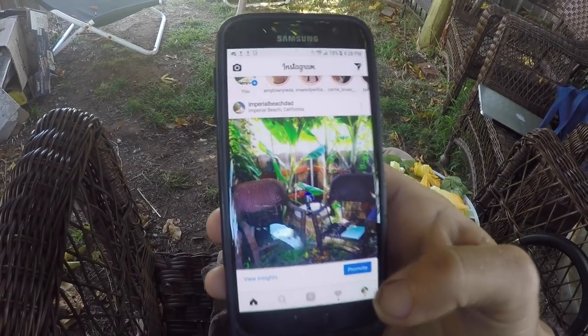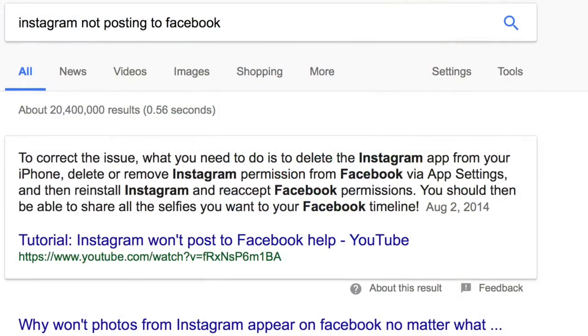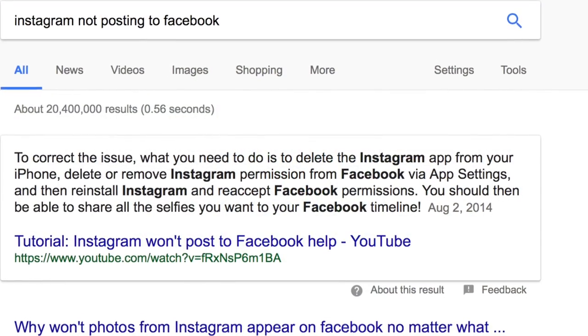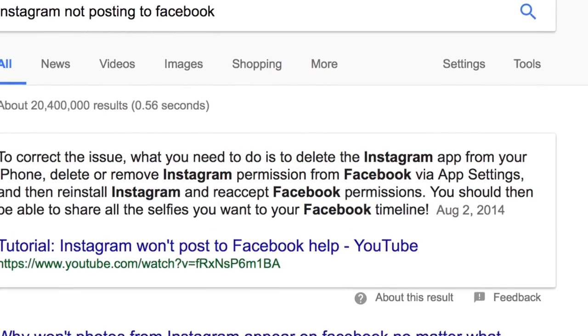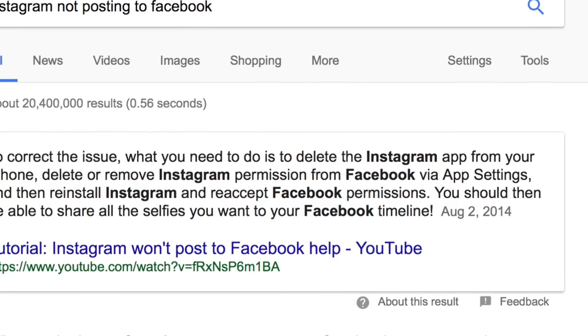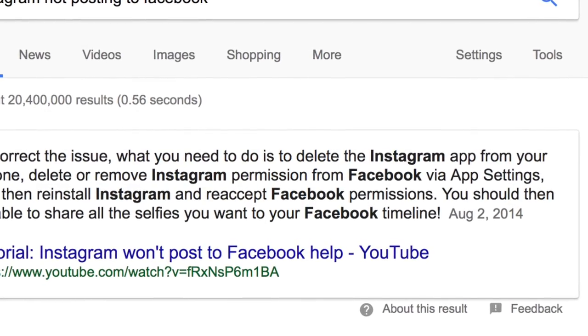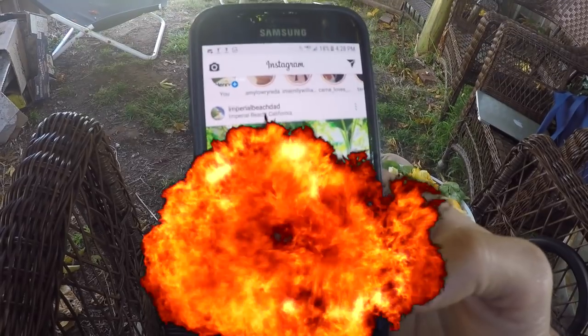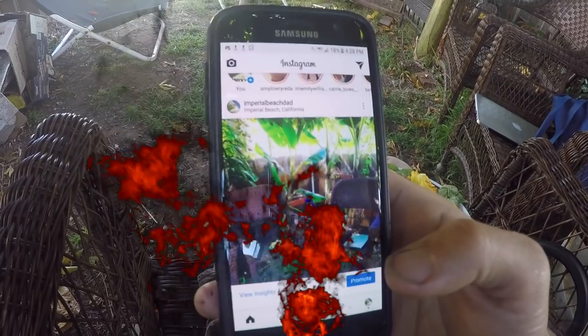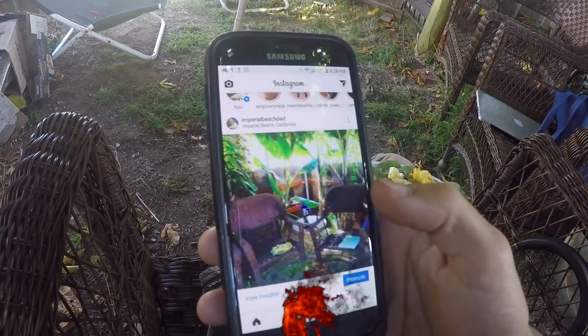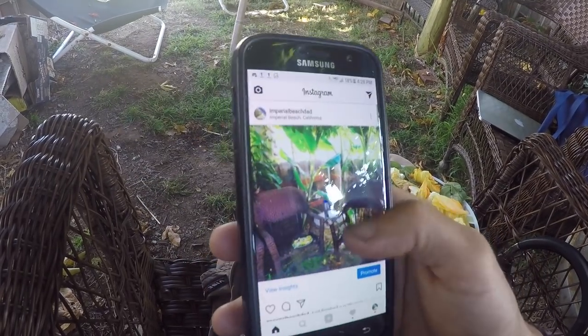Now of course if you Google this problem you'll find an answer from 2014 that says you can uninstall and reinstall Instagram on your Android device and see what happens. That's not helpful. So here's what we're going to do.